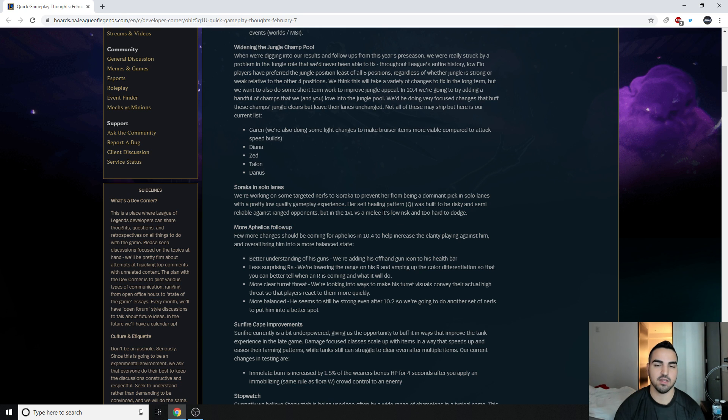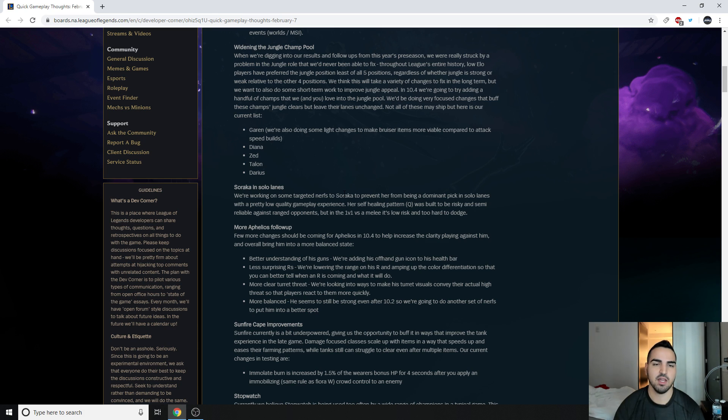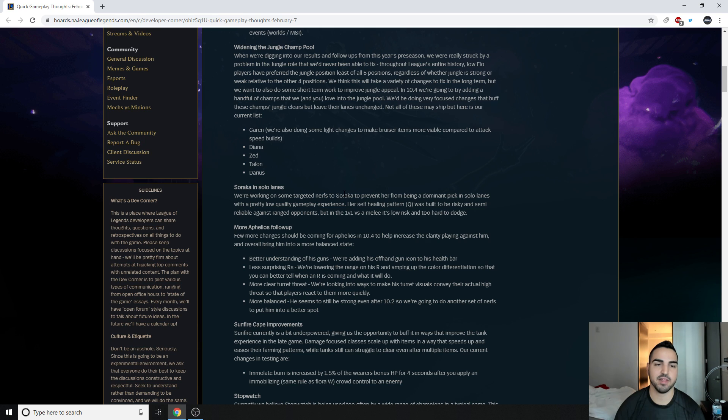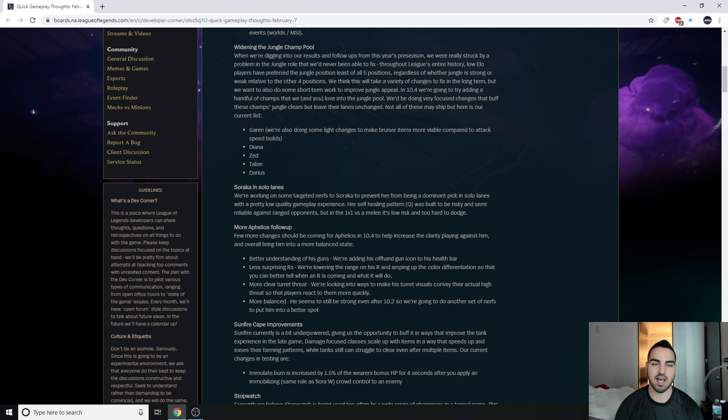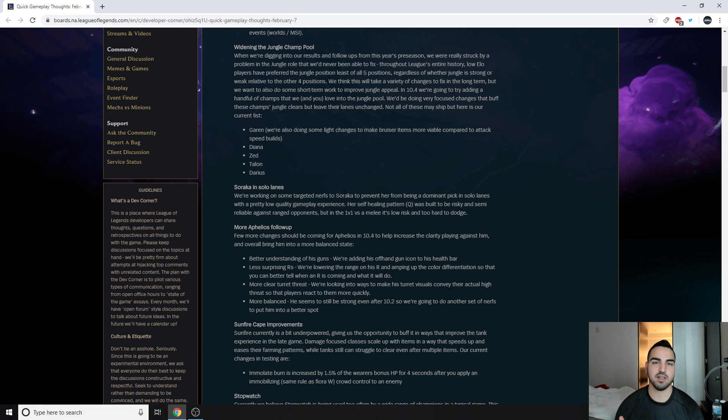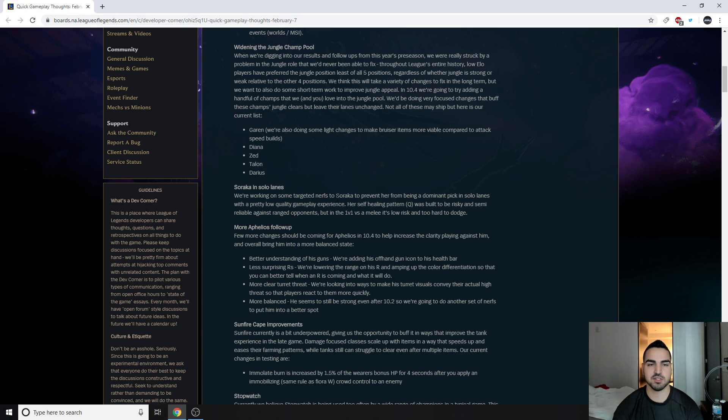Her self-healing pattern Q was built to be risky and semi-reliable against ranged opponents, but in the 1v1 versus melee, it's low risk and too hard to dodge. Indeed it is. So they can make it slower, they can make her Q fly slower, they can do a lot of stuff. But yeah, basically Soraka's just the best lane bully because her Q healed her and gave her a burst of movement speed. I think, I'm not sure about that part, but it just healed her, and melees couldn't do anything about it. Her silence was broken, and then with her insane healing, she just transitions into this god mode support who has more levels than a support would from sharing experience with marksmen. So it's just this huge problem.